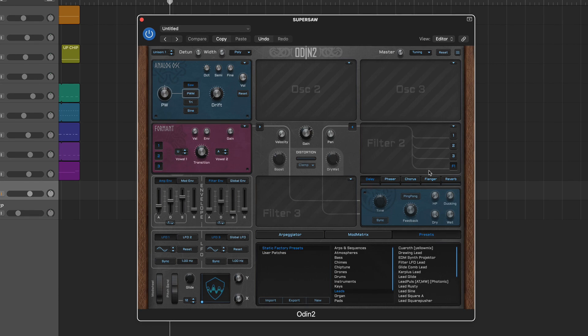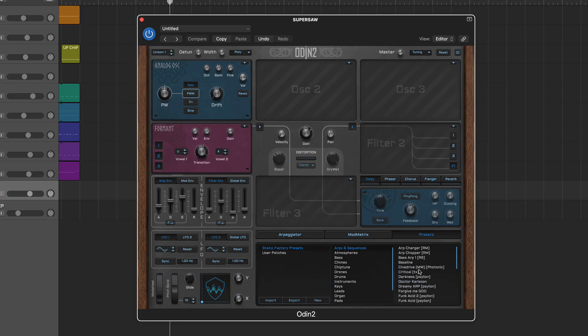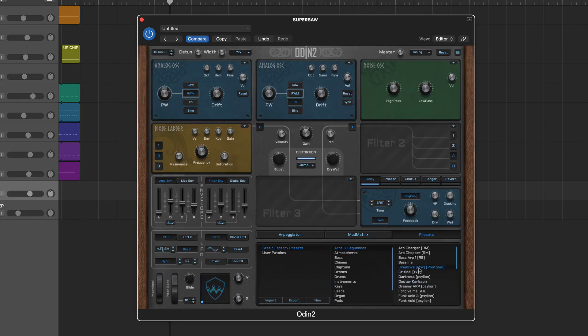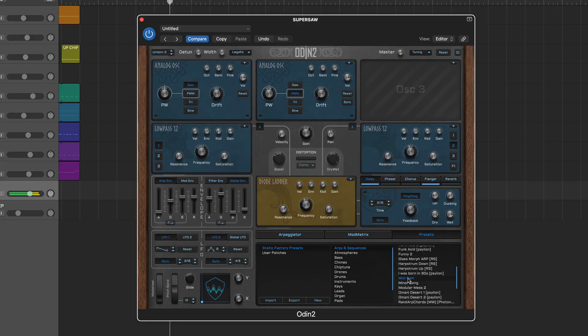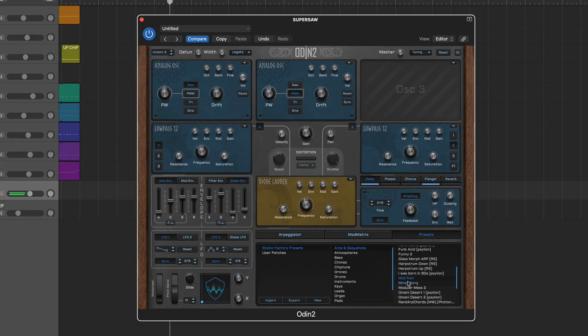In addition to a good selection of pads, basses, and leads, we particularly like a number of the arp patches including Cine Drive, MIDI Rain, and Minor Song.